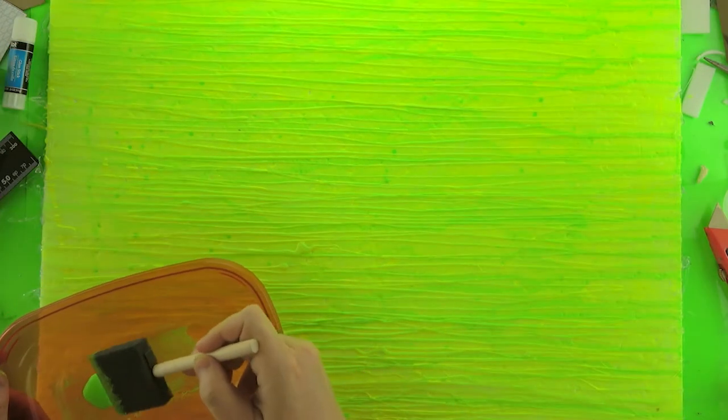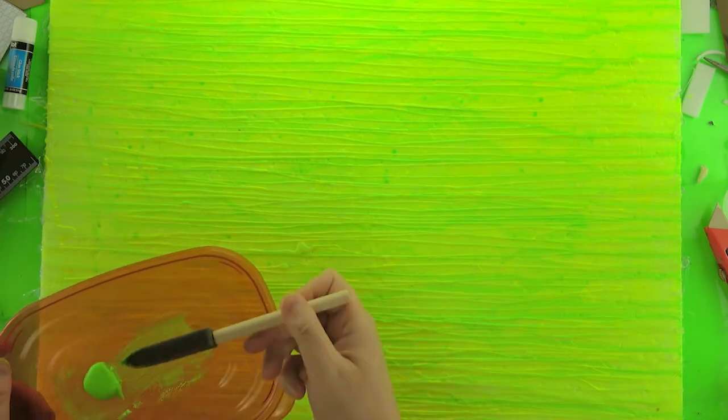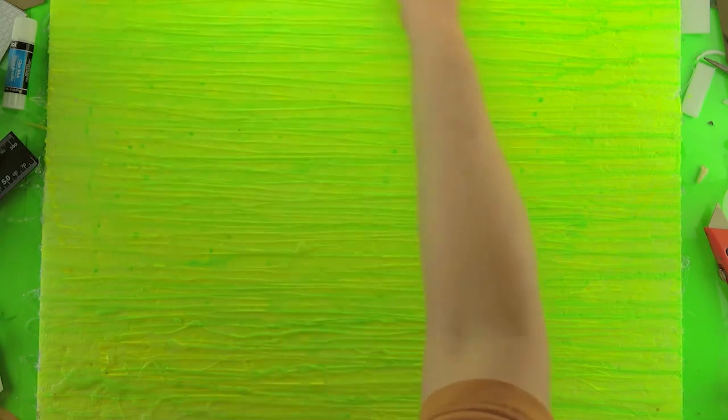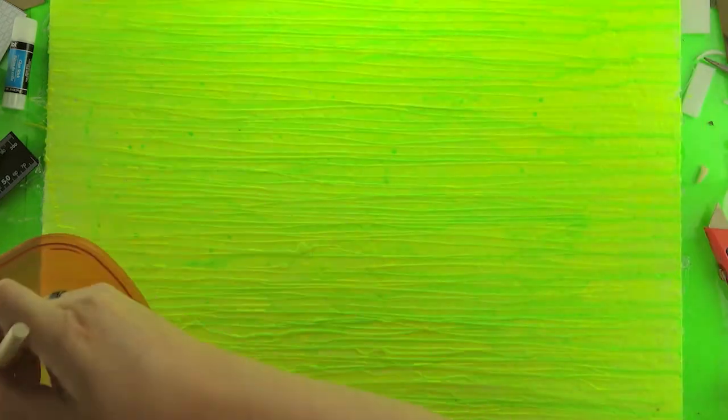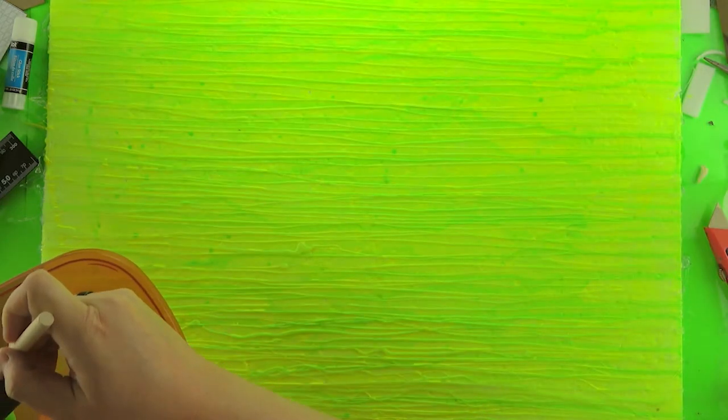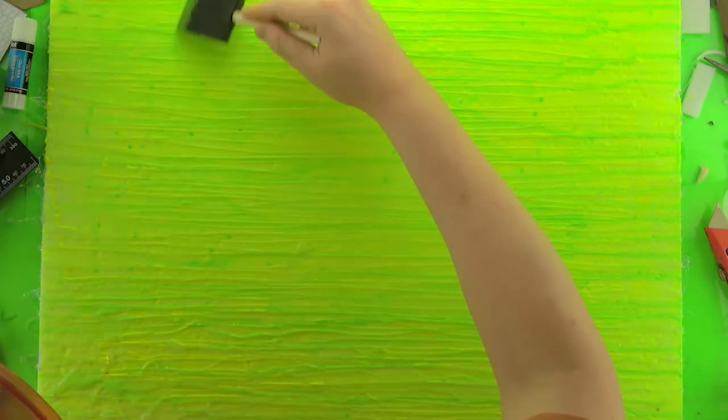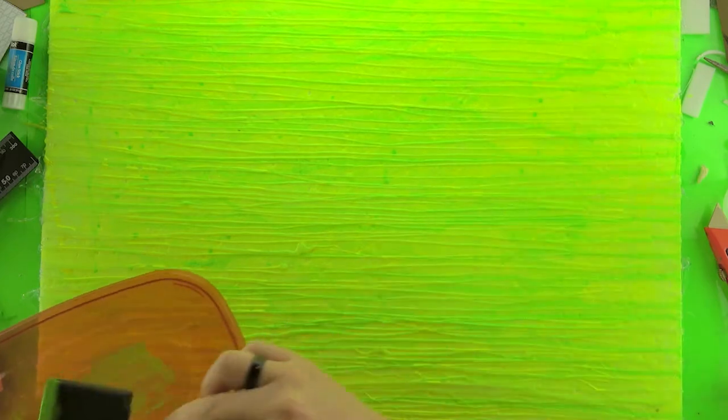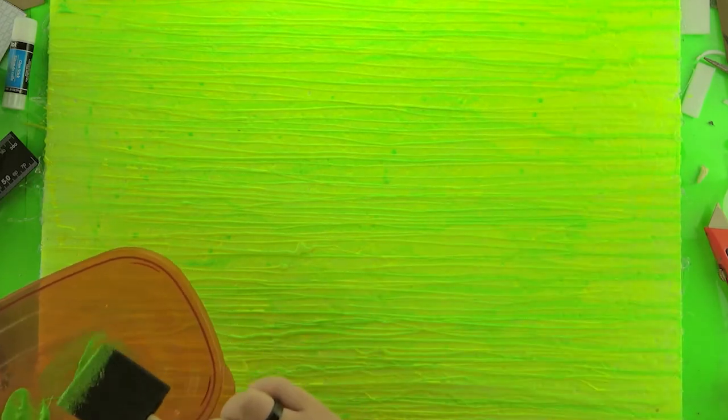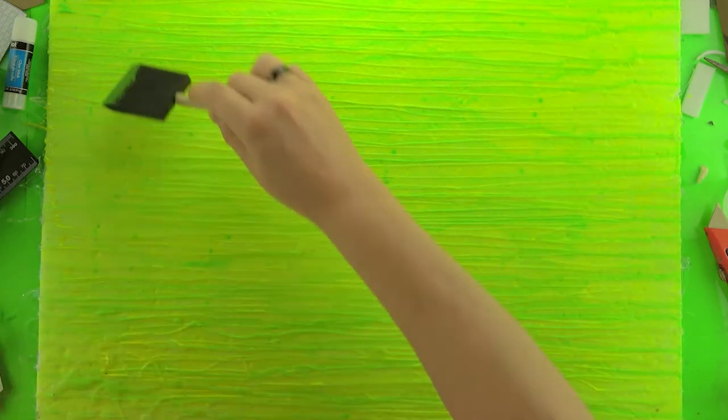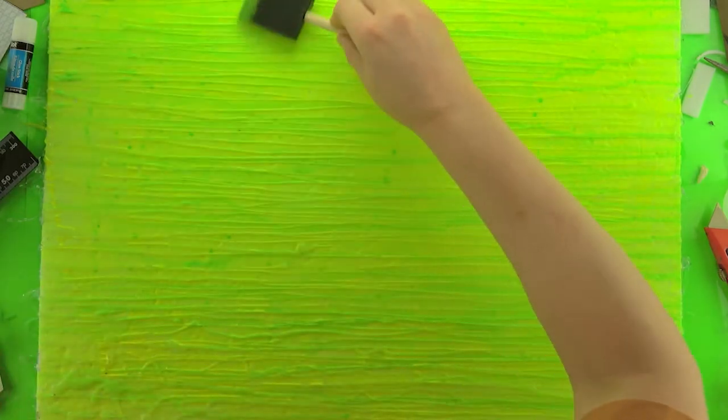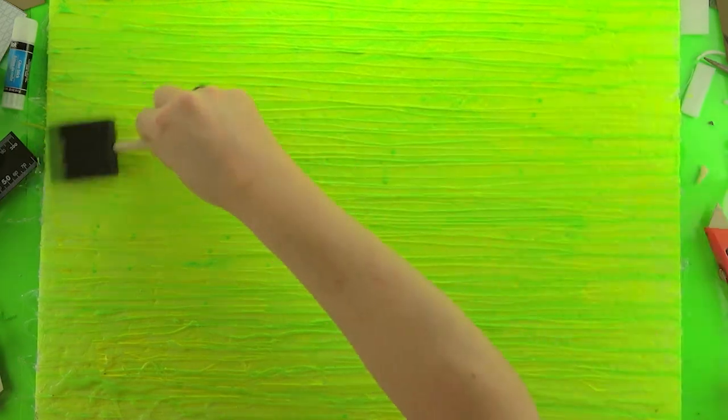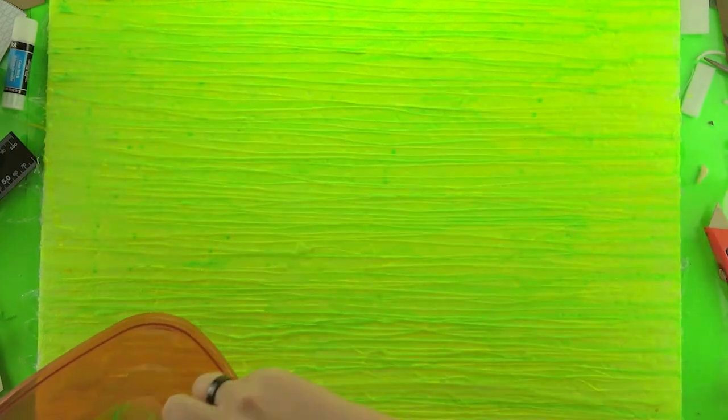After that, I take some full strength green neon paint and just kind of gently stroke that over the hot glue lines that I made. You can't really go wrong with this. Just put as much or as little on as you want. You just want to give it a little bit more depth with that green.